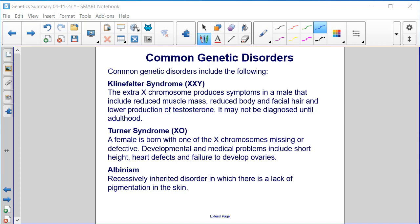Turner syndrome, XO: a female born with one of the X chromosomes missing or defective. Developmental and medical problems include short height, heart defects, and failure to develop ovaries. Albinism is a recessively inherited disorder in which there is a lack of pigmentation in the skin.